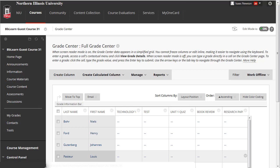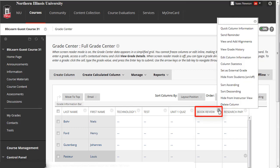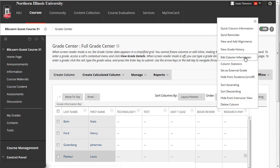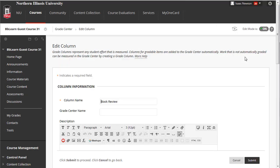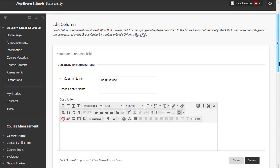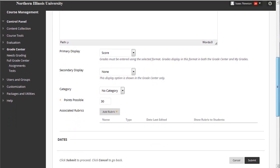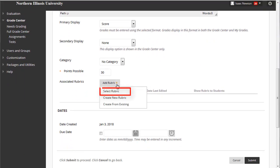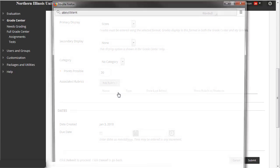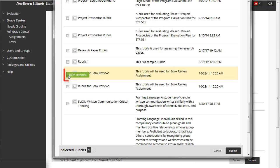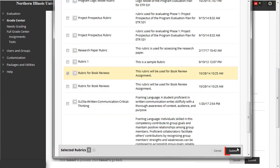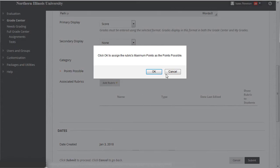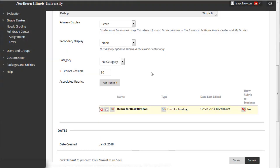By clicking on the column header, then clicking on Edit Column Information, select an associated rubric, and click Submit, and Submit again.